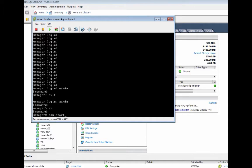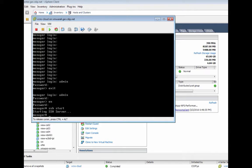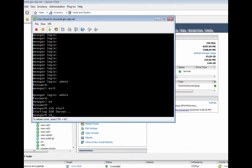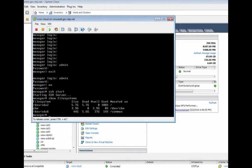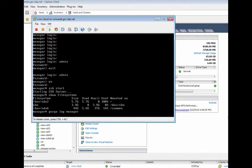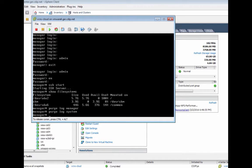To create some space on our appliance, just log into the console. You could also do it with SSH. We run a show file systems, which shows the file system is full. You then issue the purge log manager and purge log system.